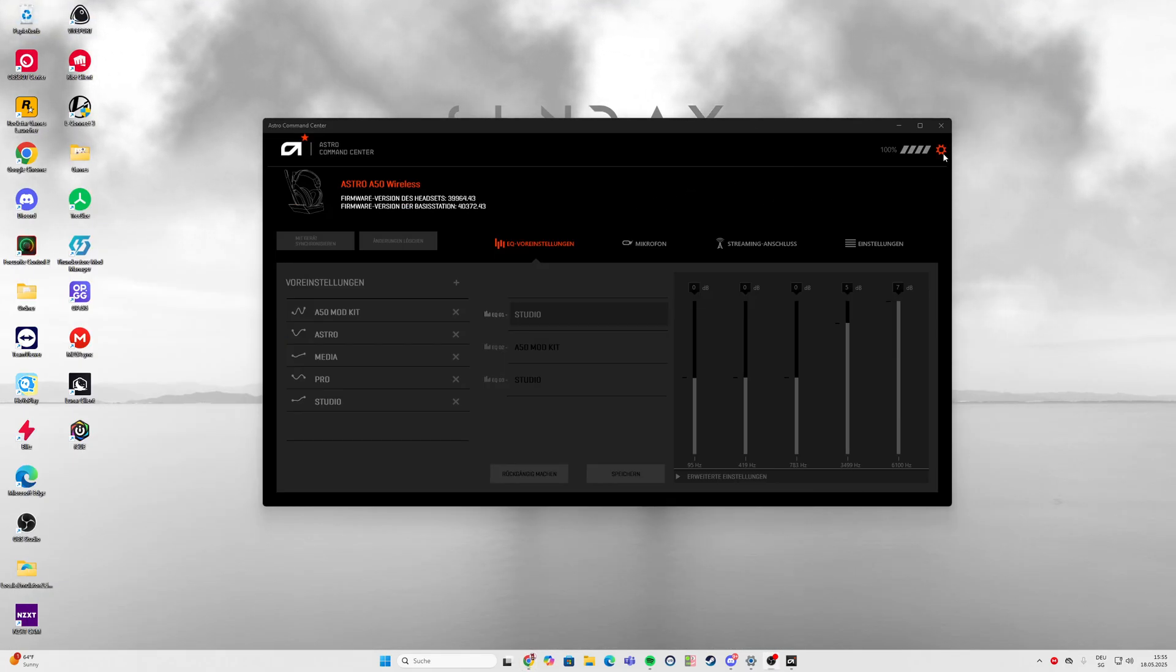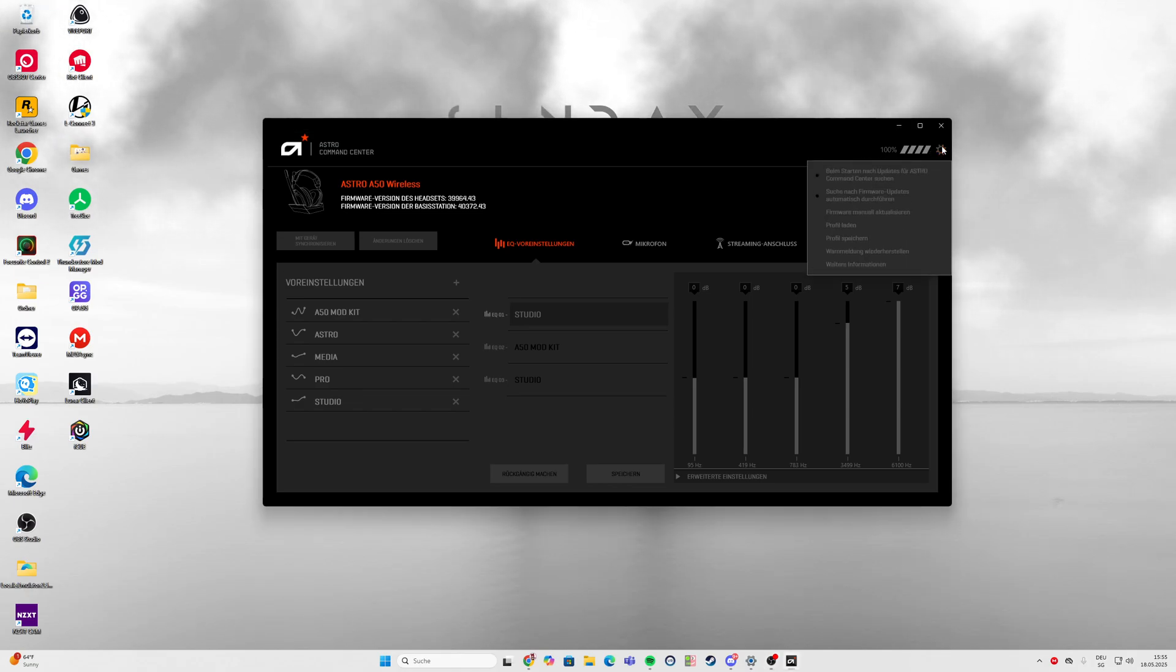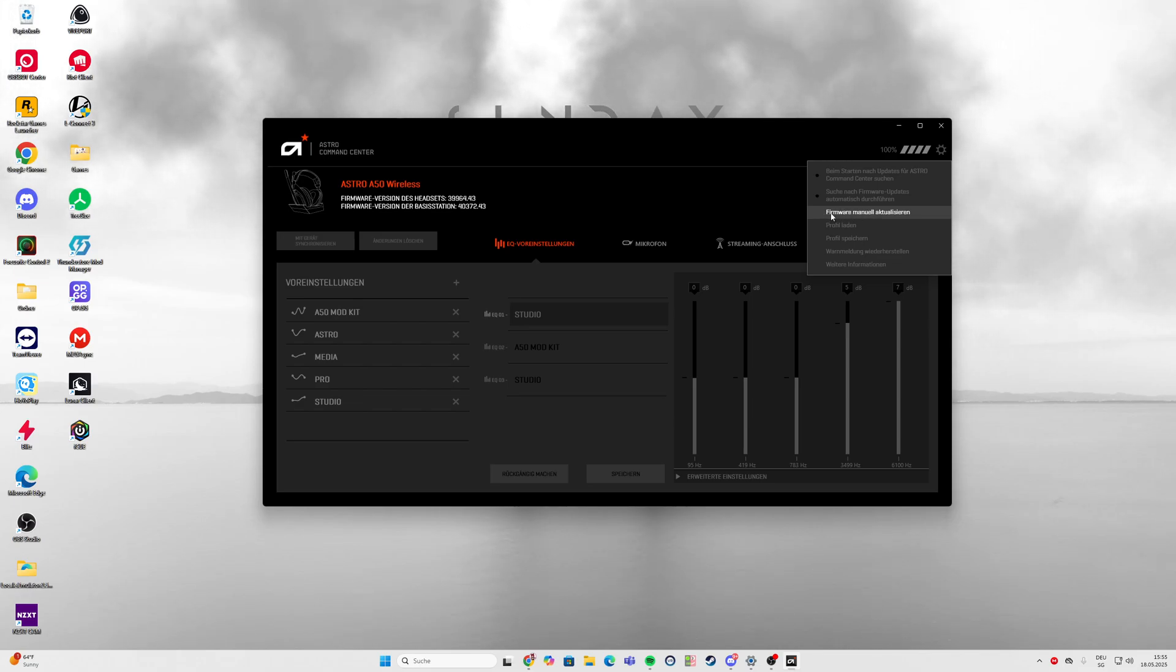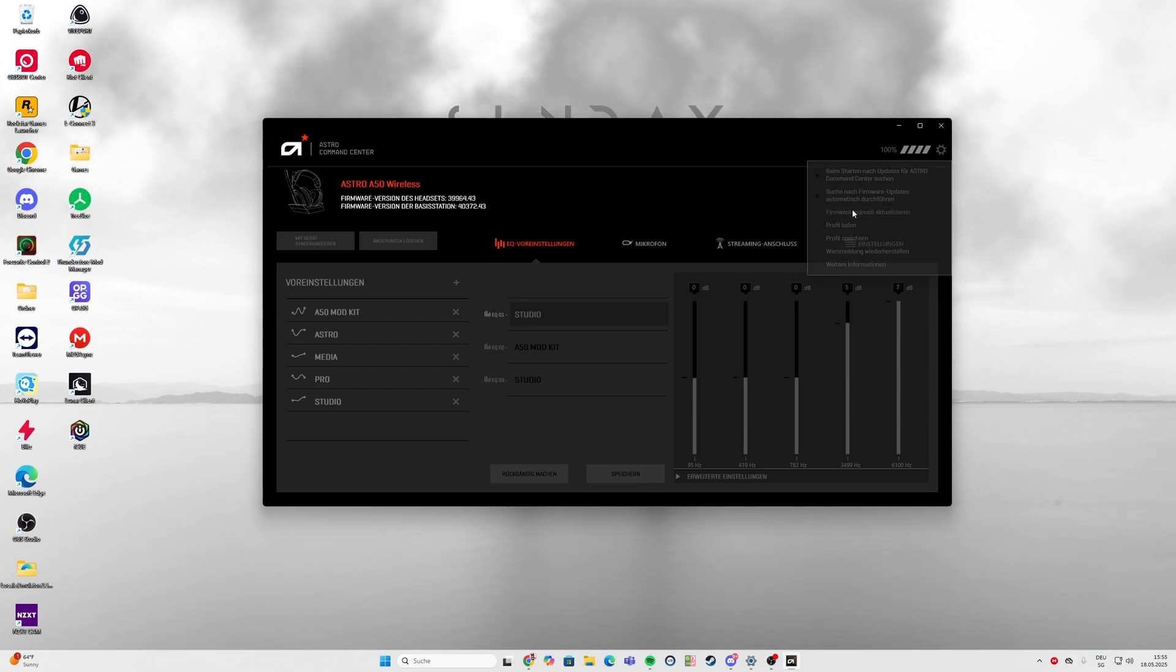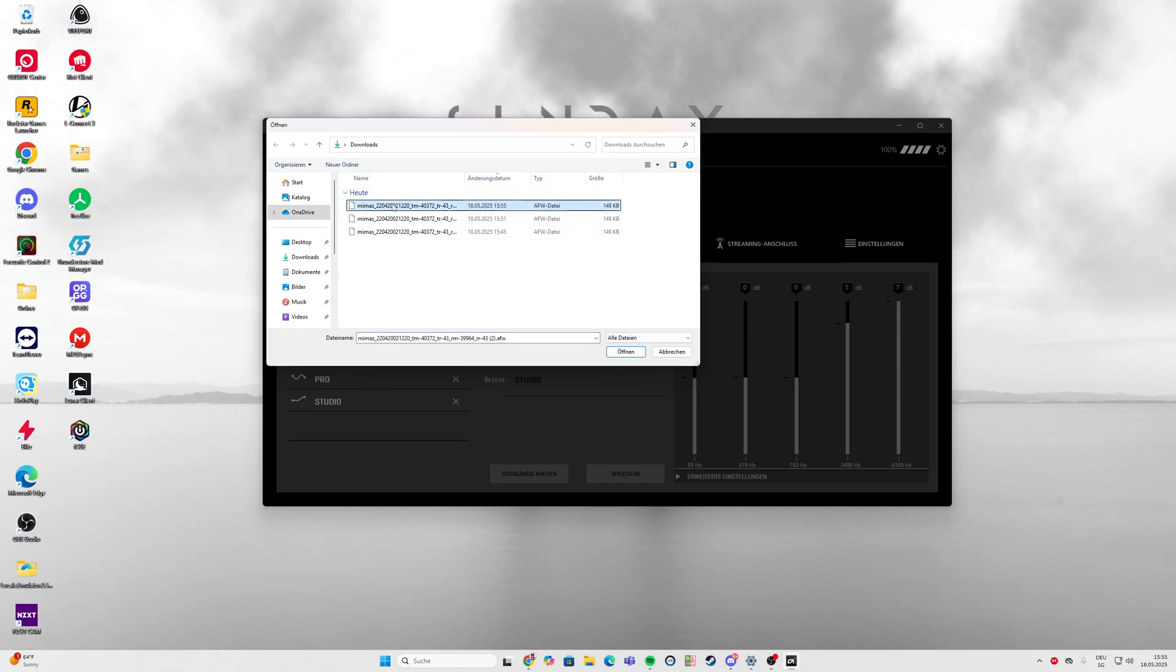Then you can go to the settings. When you're in the settings, there's a manual firmware update option. You press it and then you can pick which one you want.